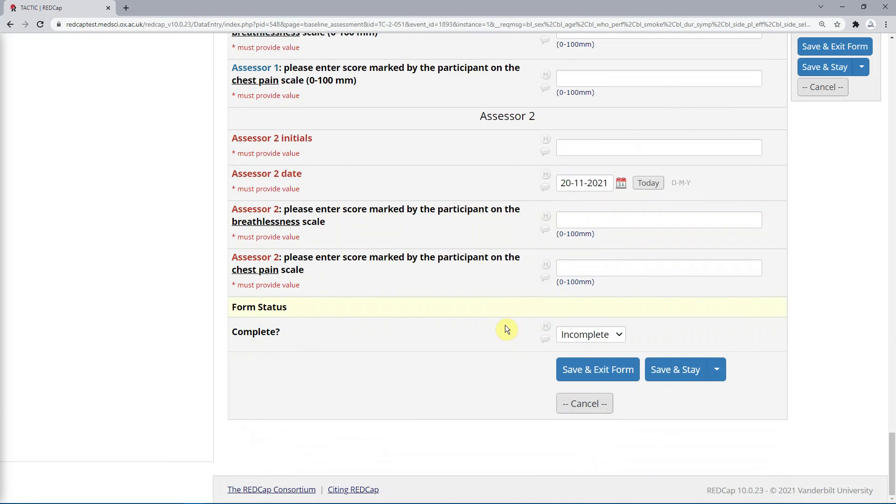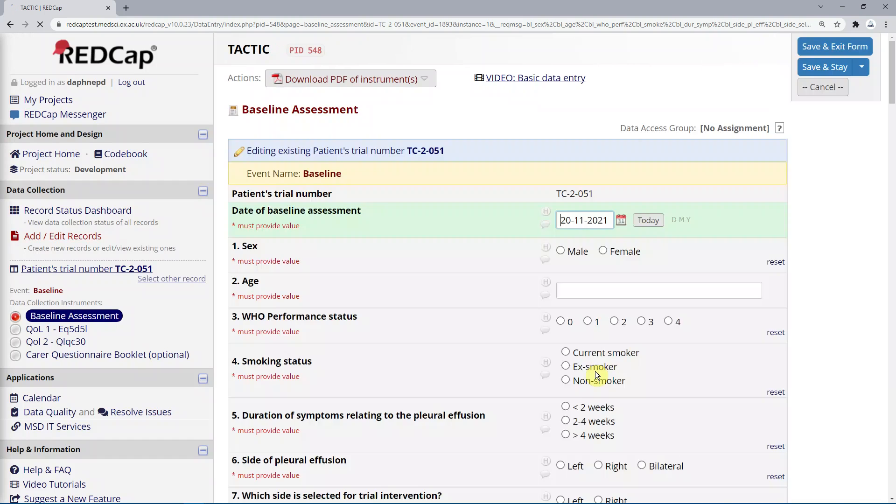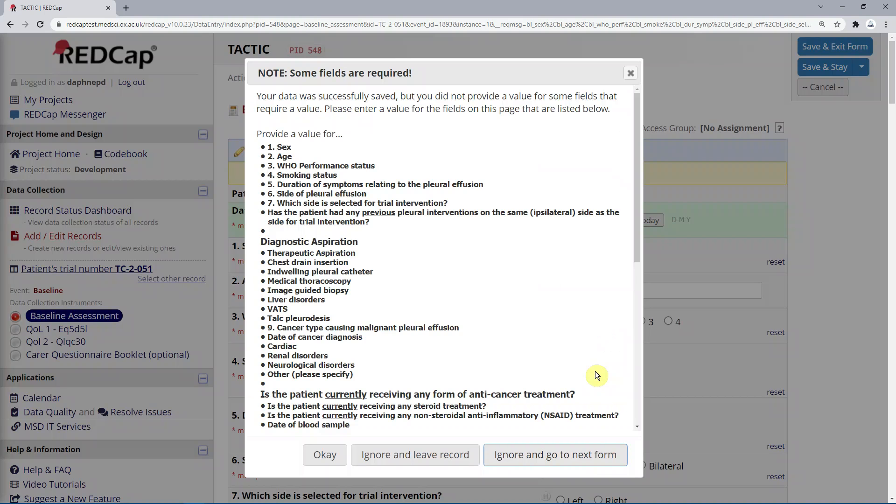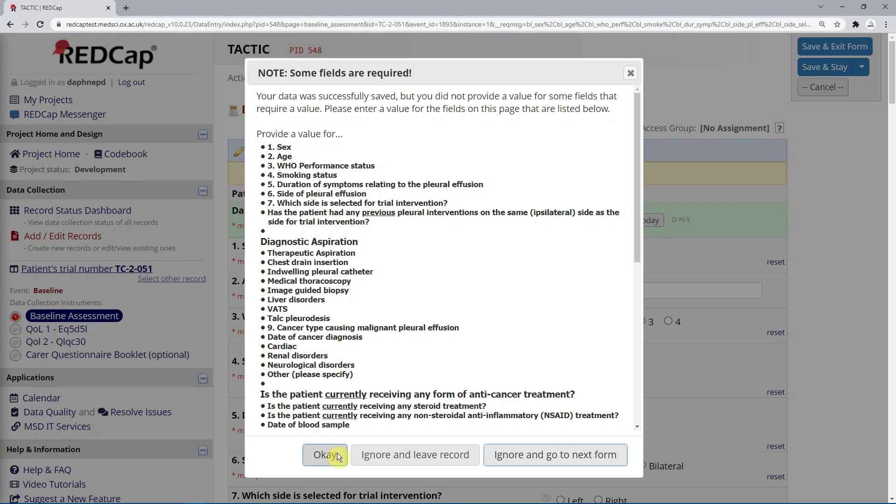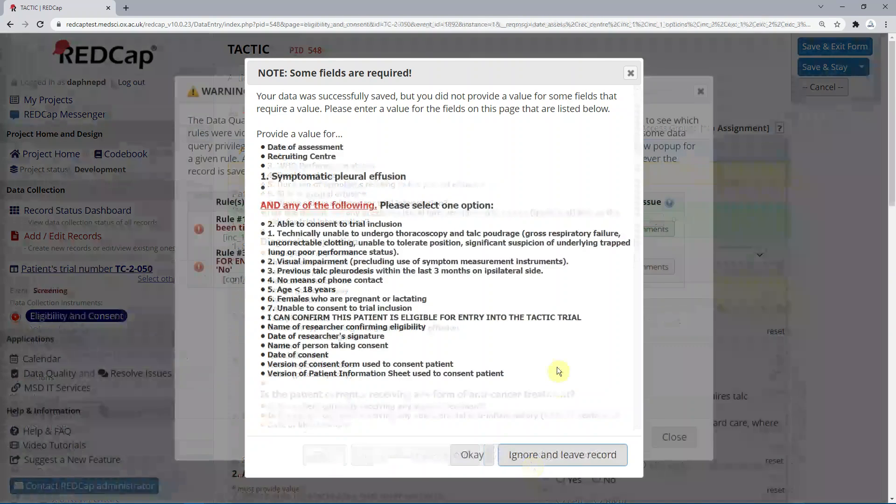On saving the form, if some of the required fields whose labels say must provide value have not been completed, you will get a pop-up alert. You will see that REDCap is quite tolerant of required fields being left empty, and you are given a choice of three options here. OK, this takes you back to the form for further editing. Ignore and leave record, and ignore and go to next form.